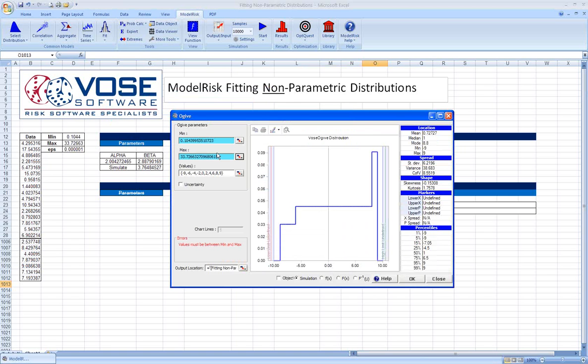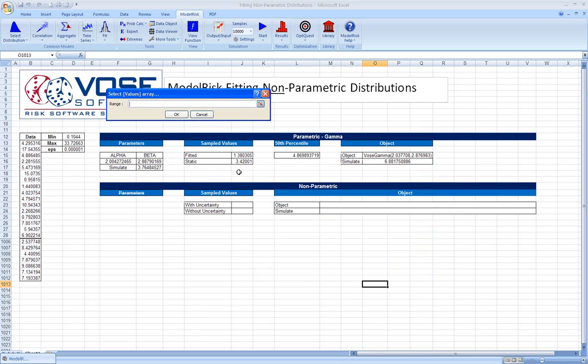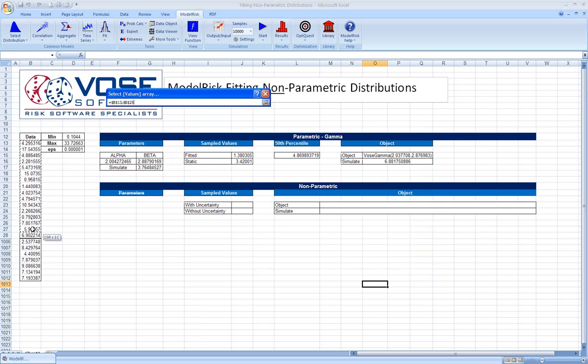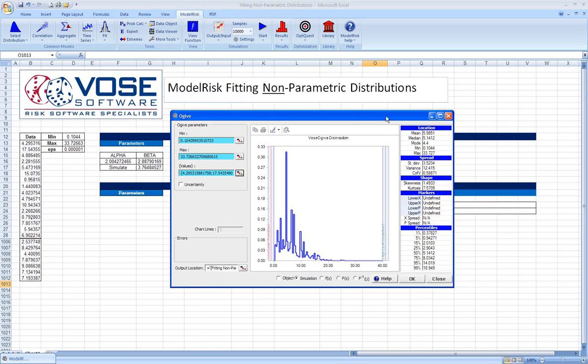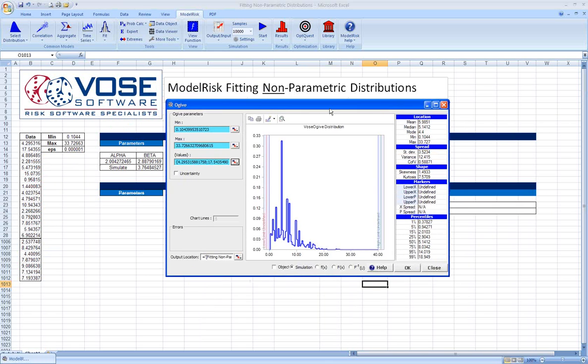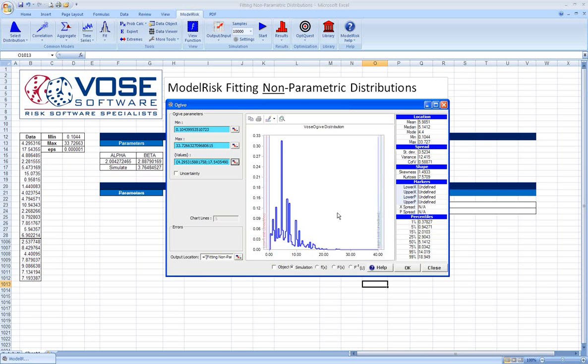We can go ahead and select those as linked to the spreadsheet. Then we can select our data and click OK. What we now see in this window is essentially a histogram of our data, and this is called an OGIVE distribution.